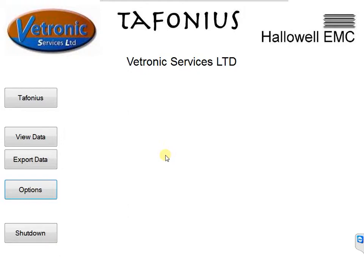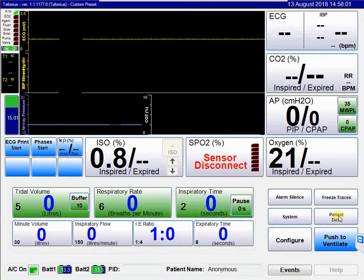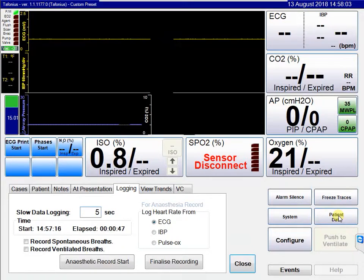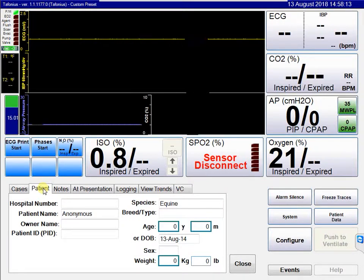The software then closes and we're back to the Tofonia screen. In the patient data button we see a number of options relating to patient information. The best place to start is with the patient tab. When you initially start recording, all the values are not filled in and the patient name is by default anonymous.